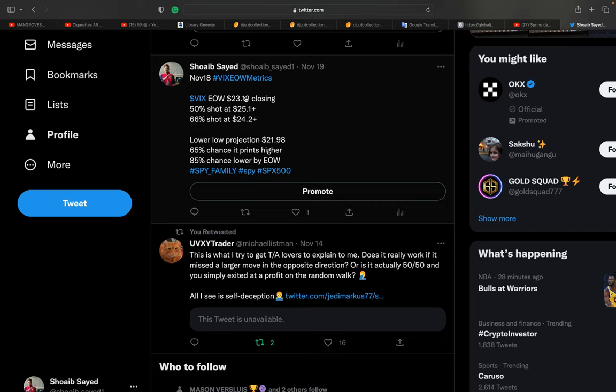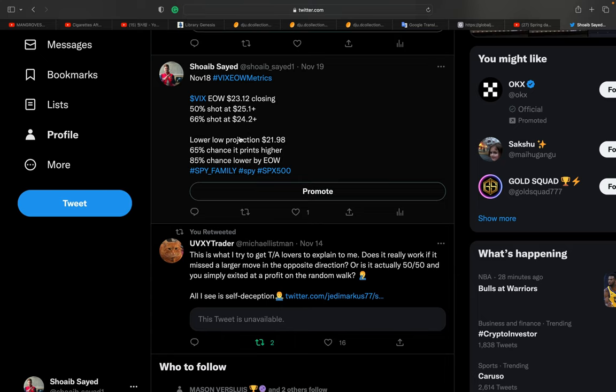The current price is $23.12, and I'm predicting that one dollar plus is $24.2, and more than that is $25.1. So if at the beginning of the week you get this first, then you just buy it and sell it here or here—it's up to you, just lock your profit.